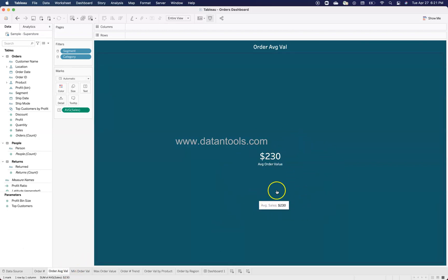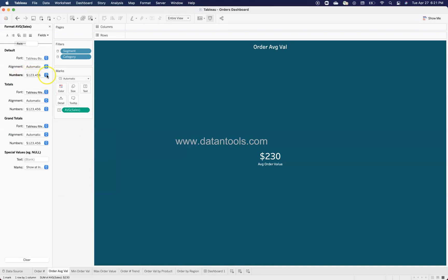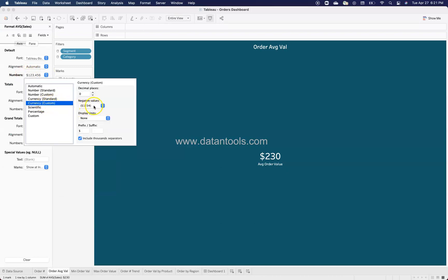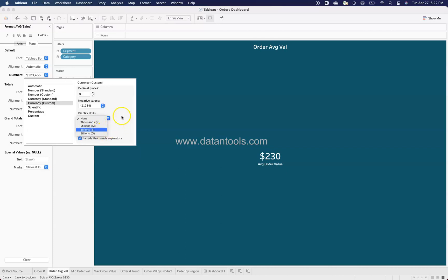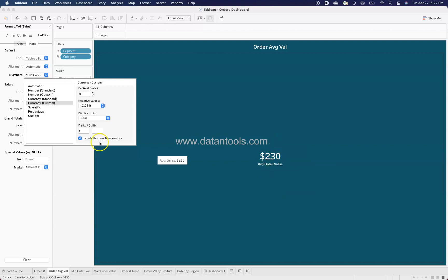For the average order value, I've applied currency formatting. Go to Format, then Numbers, choose Currency Custom, and set no decimal places. For negative values, select your preferred display style. If you have very large values in the millions or billions, I strongly recommend using display units so you don't end up with a long number full of zeros that's hard for people to interpret. You can also set a prefix or suffix — I'm using a dollar sign here.